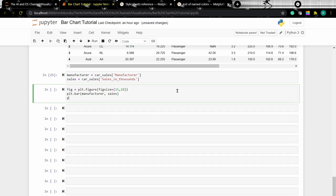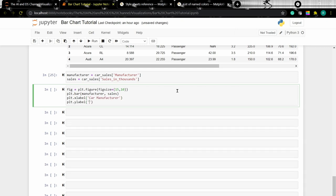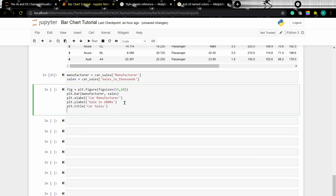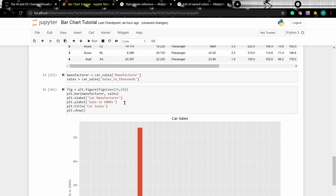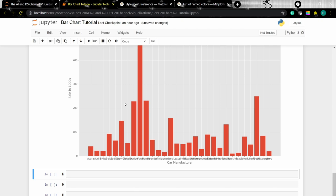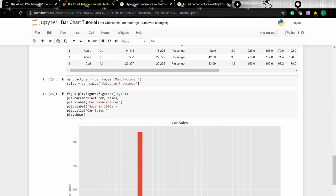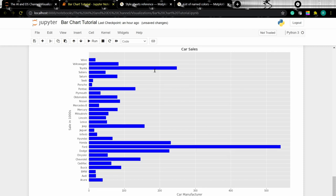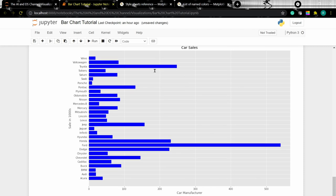Let's plot the data and add the x-label, y-label, and title. Our data is plotted but the labels are not readable, so let's convert it to a horizontal bar chart by replacing plt.bar with plt.barh and changing the color. Now we have a horizontal bar chart that is much more readable.